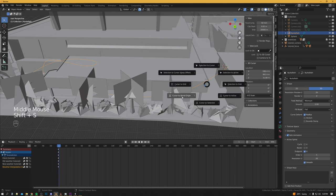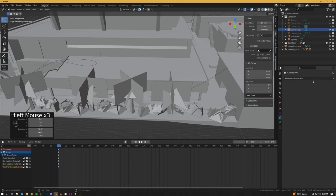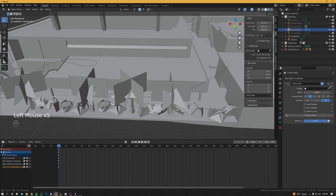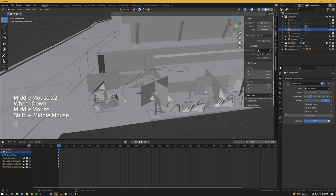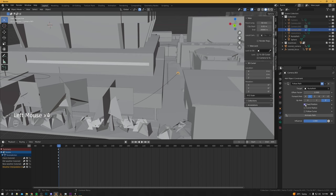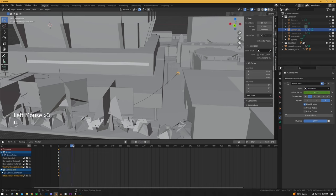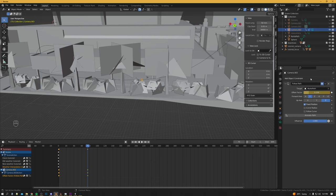Now we need Shift+S cursor to world origin, then add a camera and fix up its field of view. We add a constraint: Follow Path. Use the eyedropper to select our path and it'll put the new camera on one end. We need to tick Fixed Position, and then the Offset Factor will determine where on the path the camera will be. We set our first keyframe there, go into the replay a bit, and line up the camera. For this first path I'll also add a Track To constraint so the camera is focused on the player the whole way through.